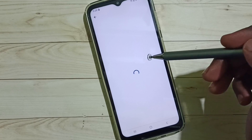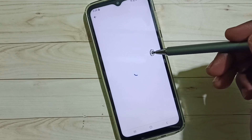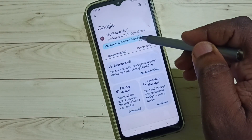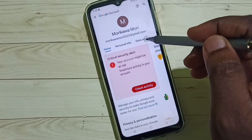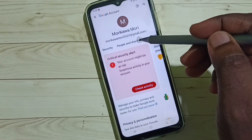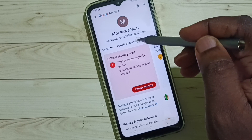Then tap on manage your Google account. Then here we have to select people and sharing, tap on people and sharing.